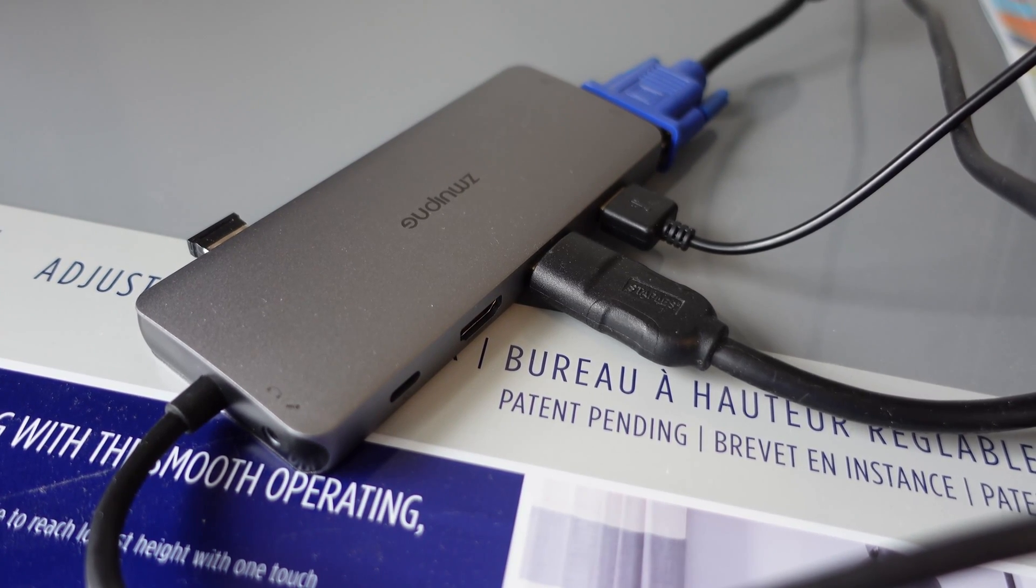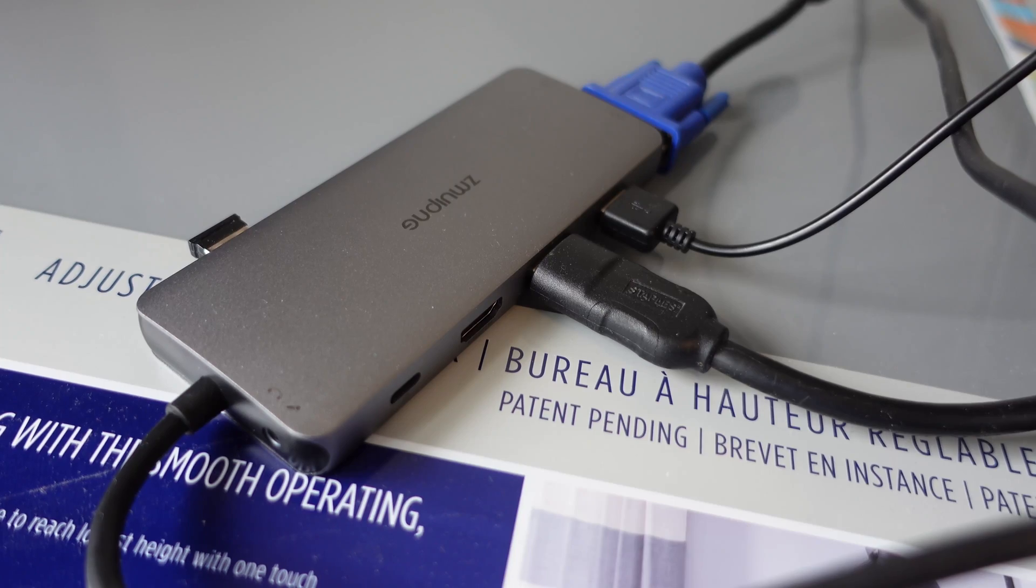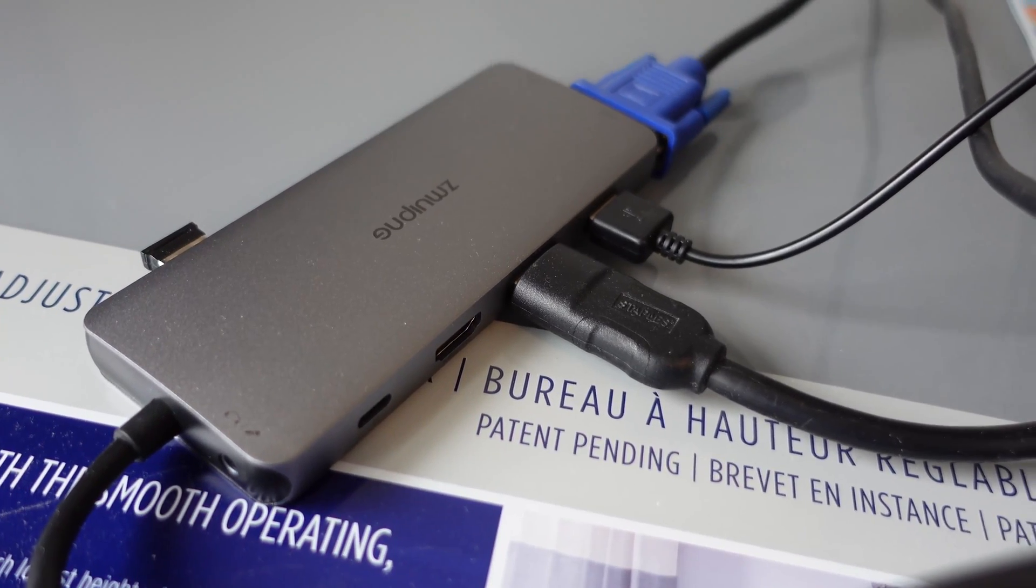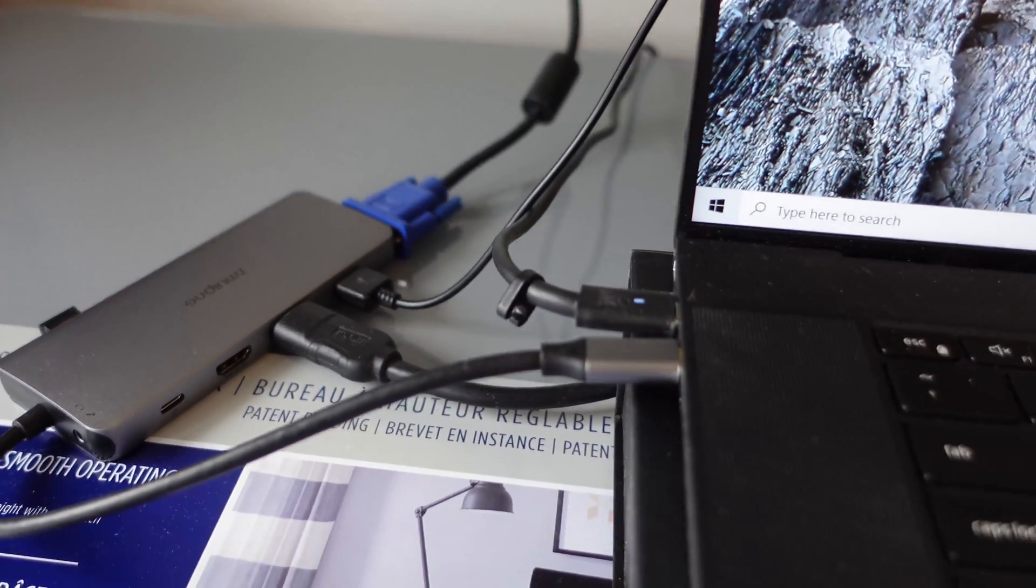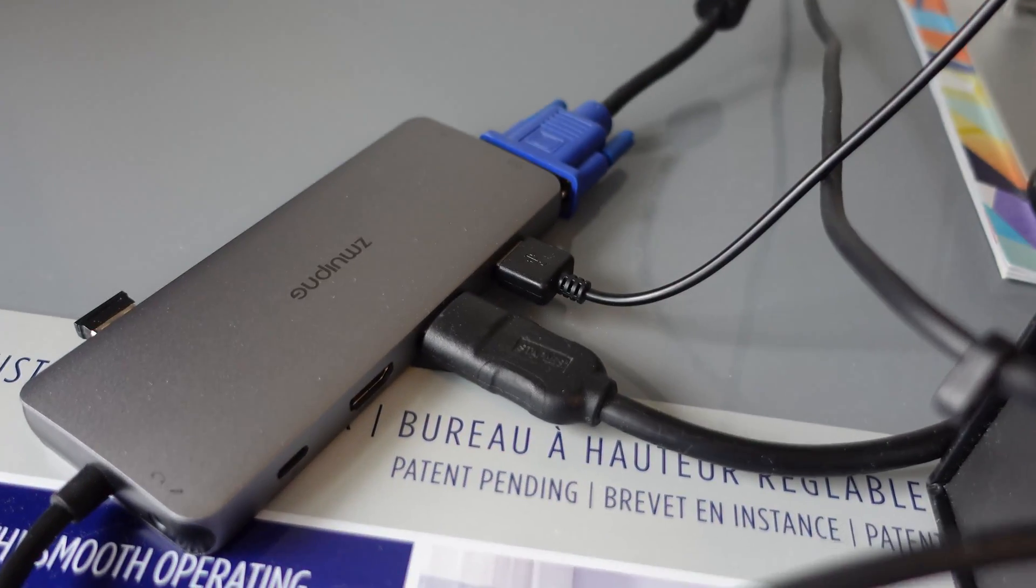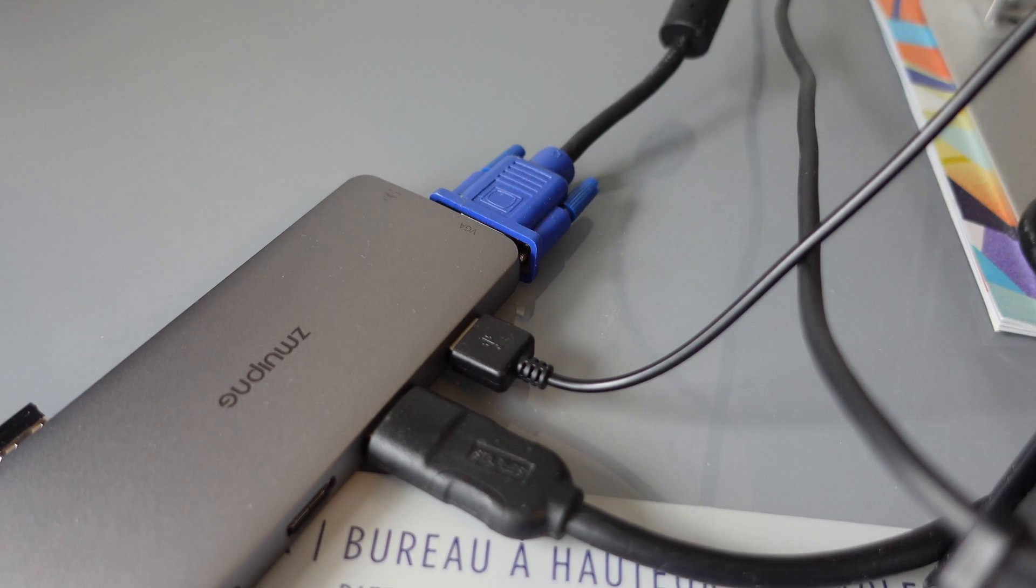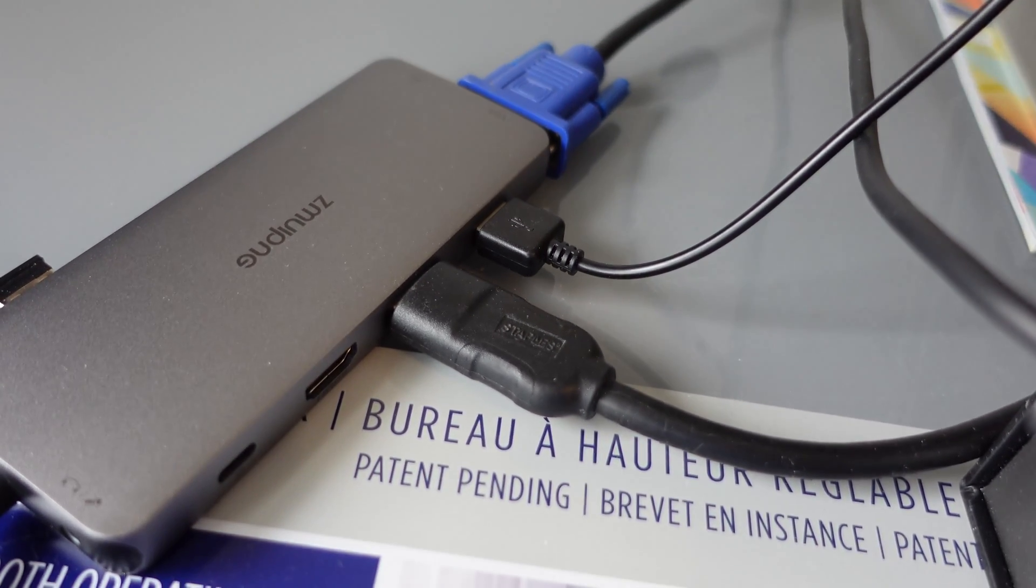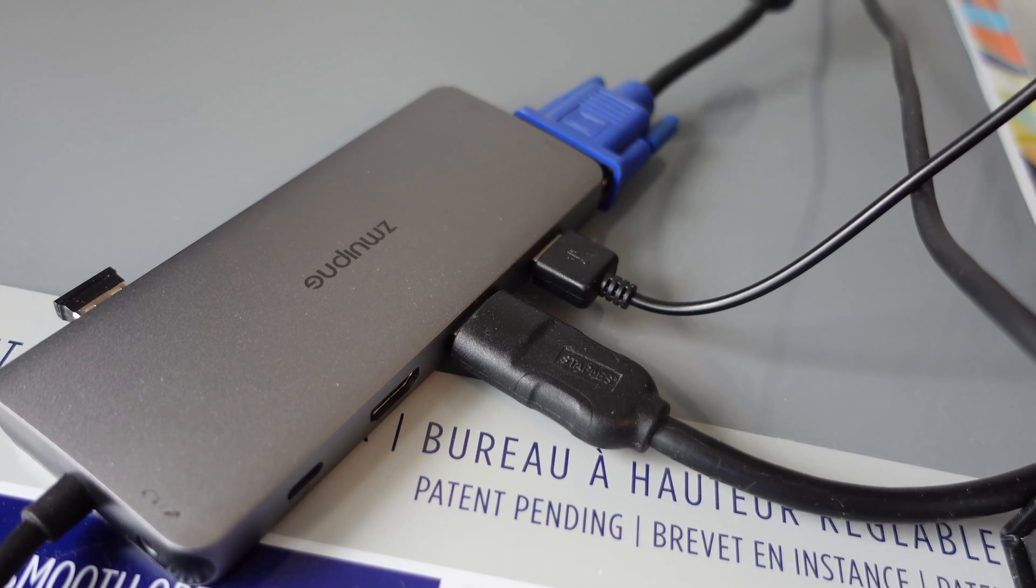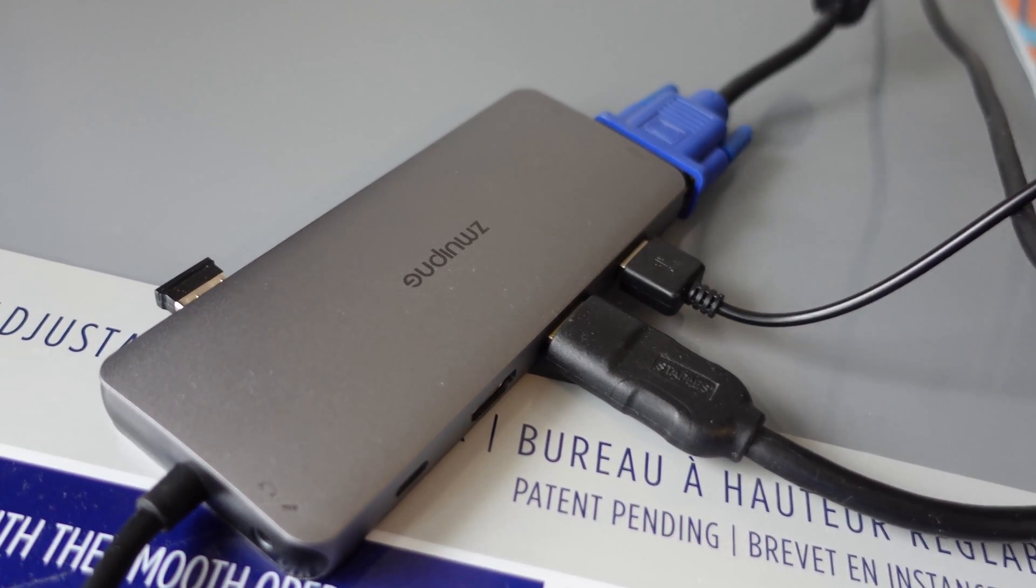Alright, so as you guys can see here, I have the Zimui Ping USB-C hub hooked up to my Dell XPS 17 laptop. And so far, what I have here is I have the VGA plugged in, that's the blue cable, and HDMI, that's the closest one you see here. As well as two USB-A's that I've used.